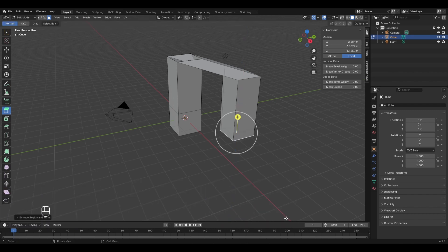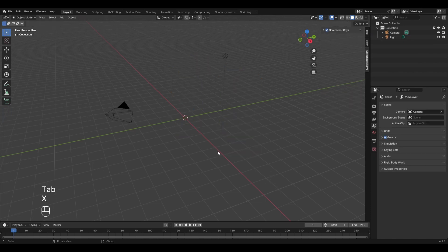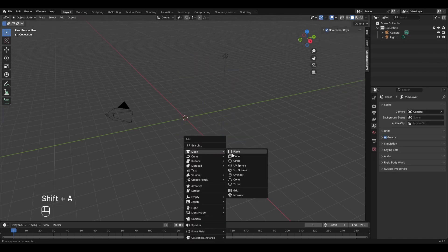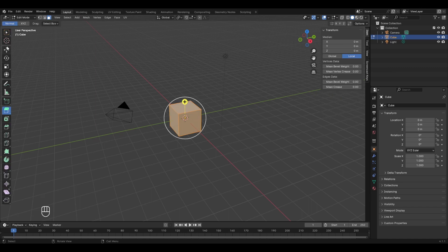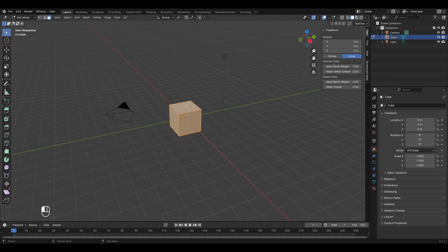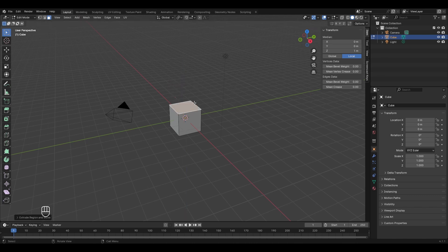Press E and the face will extrude along the normal; left-click to finalize. Now let's return to object mode, delete the cube, add a new one, enter edit mode, and disable the extrude region option. Select a face and press E to extrude, but instead of left-clicking, press the right mouse button.